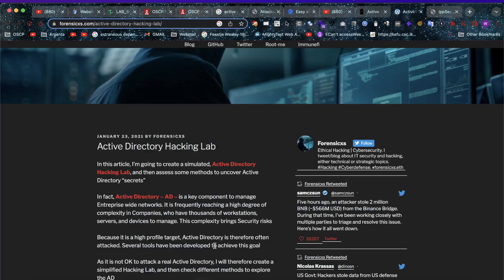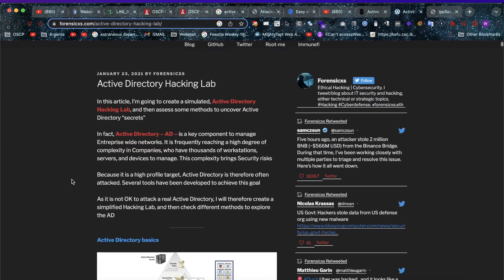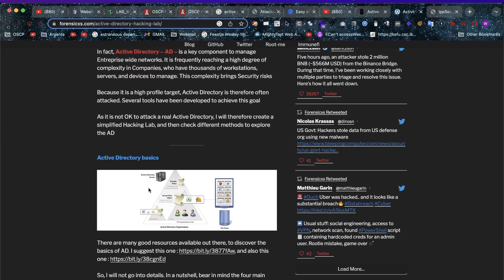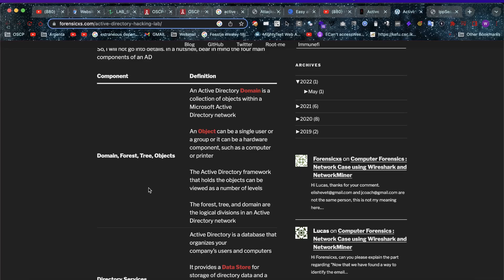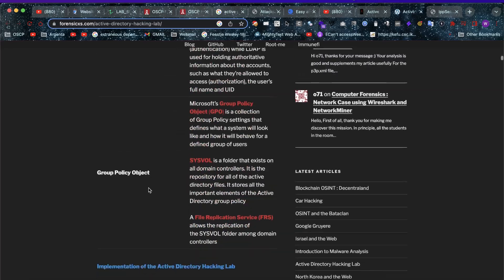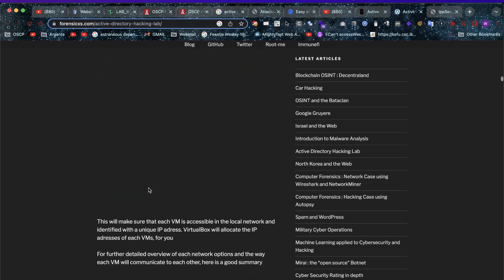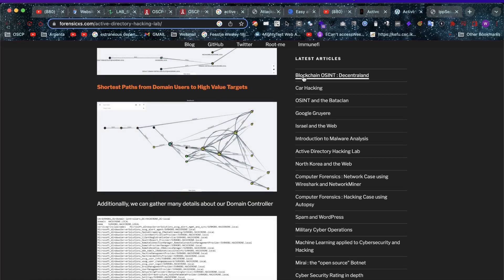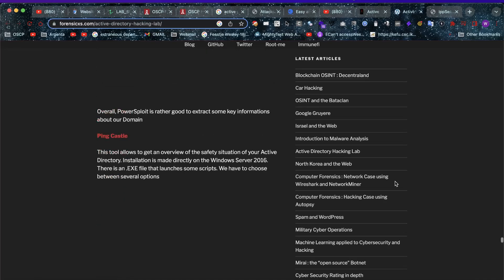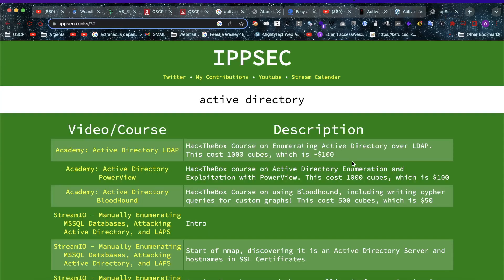Then we have an Active Directory hacking lab setup by forensics.com. Here they use your own machine with VirtualBox to set up virtual servers, which allows you to host everything locally so you're not even going outside of your own network — meaning you can hack this without internet access theoretically. There is a complete setup guide included with quite a lot of step-by-step explanations you can go through and investigate.